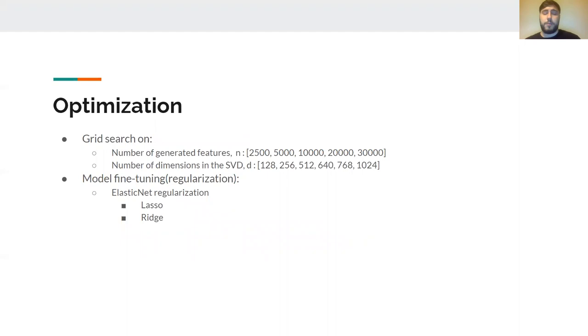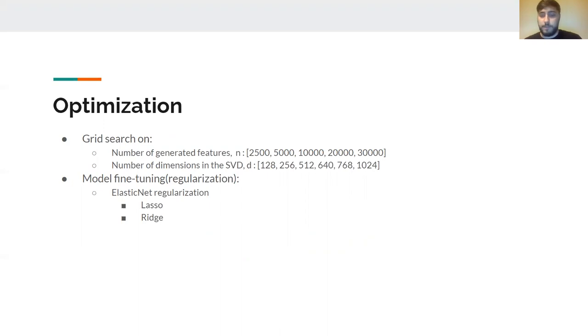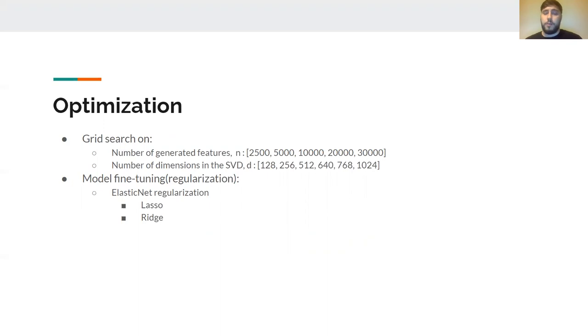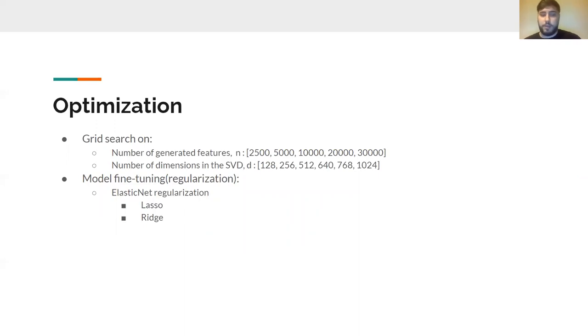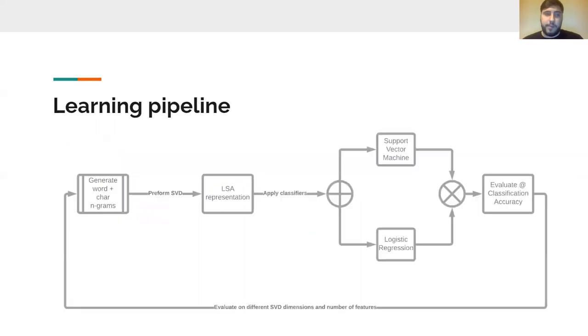For optimizing our models, we constructed a custom grid search which was based on the number of generated features by n-grams and the number of dimensions to be reduced. For each couple of these parameters, we trained a separate model, both SVM and logistic regression. We penalized this model by the elastic regularization. This regularization incorporates both the Lasso and the Ridge regularizations in some manner.